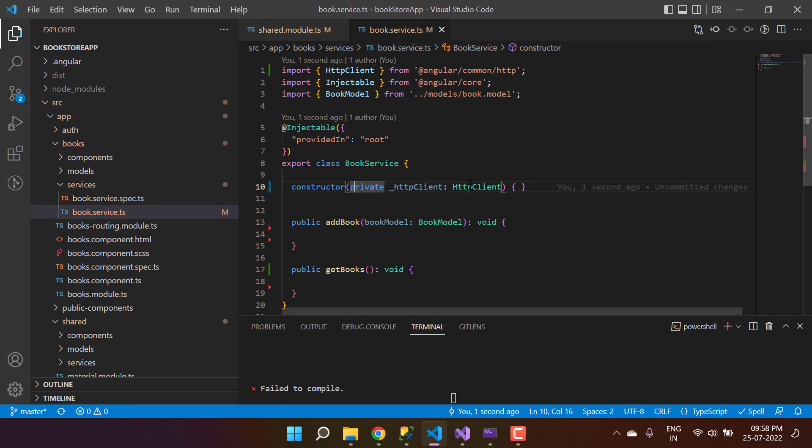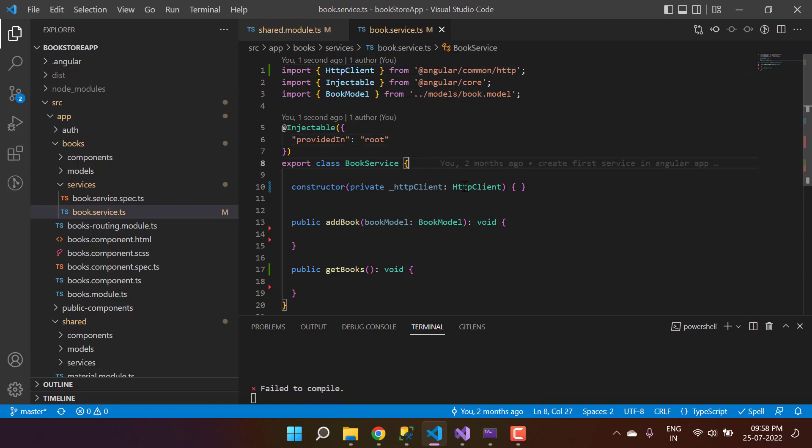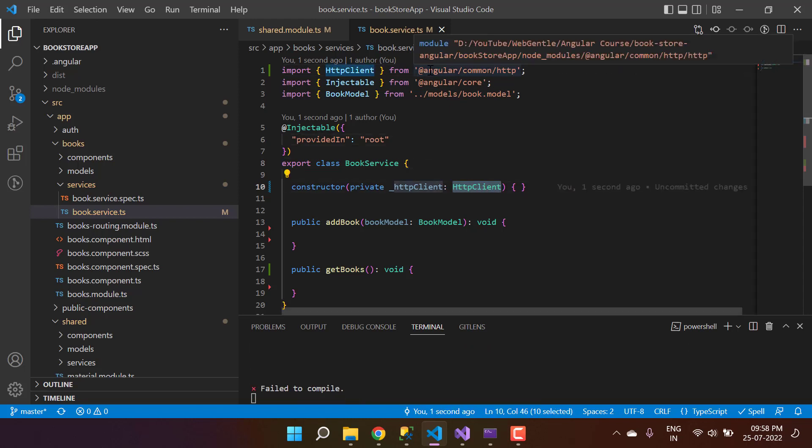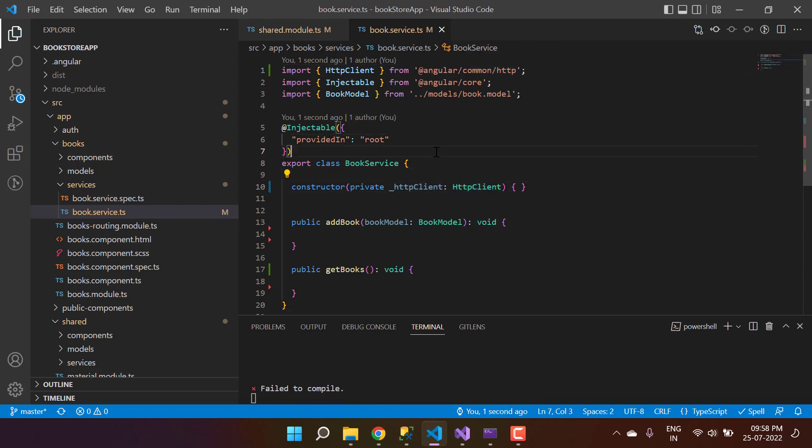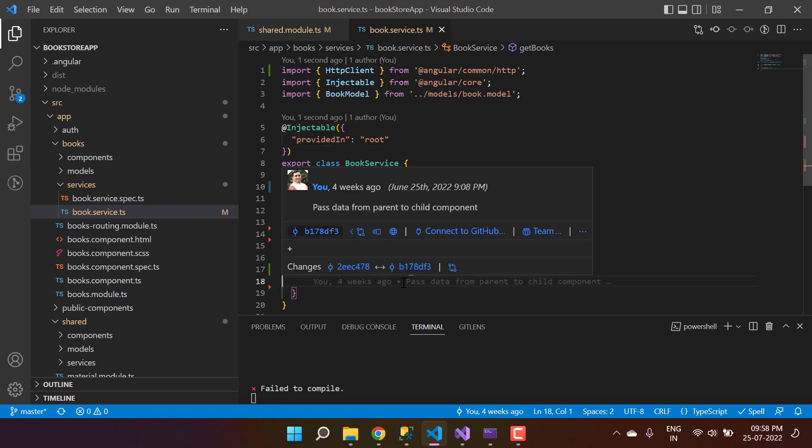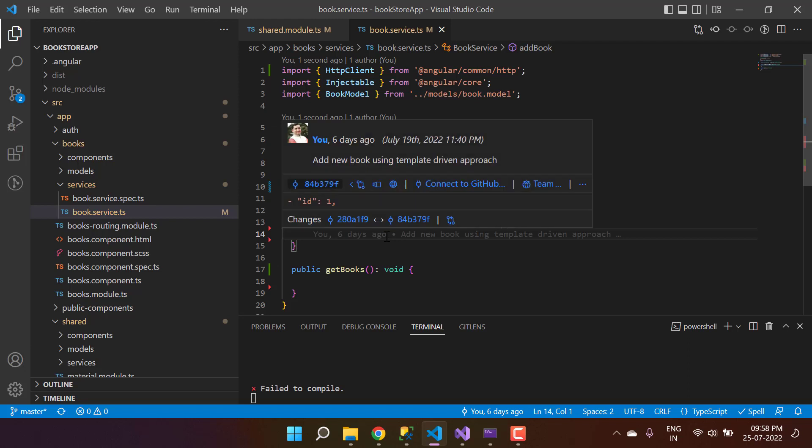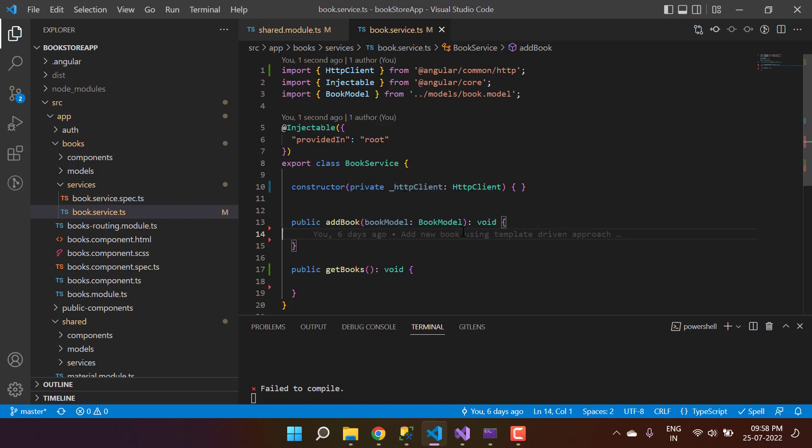This HttpClient is available inside Angular common HTTP. It means this HttpClient is a part of Angular and we're not importing anything from the outside world. Let's say I want to work with this get books or this add book. To work with any one of them we have to use this HttpClient.